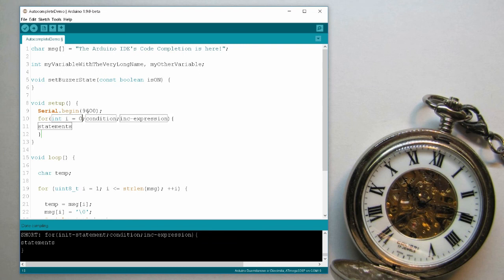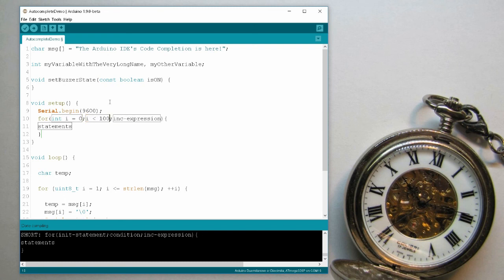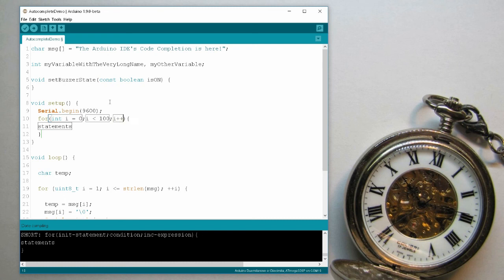Now without clicking outside, that will make it all plain text. Without clicking, I just press tab, now I'm in condition, i smaller than 100. Another tab, increment expression, i++.